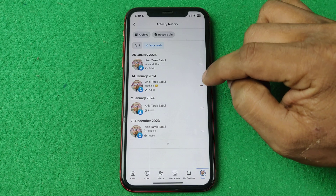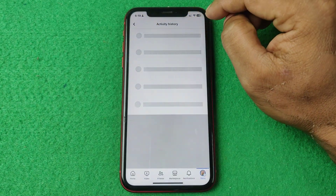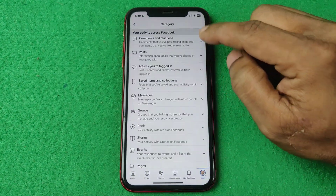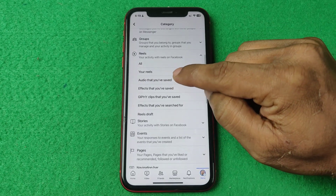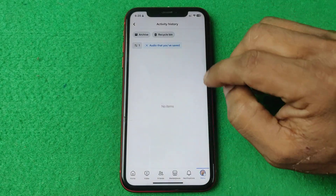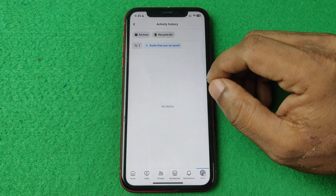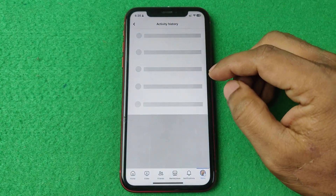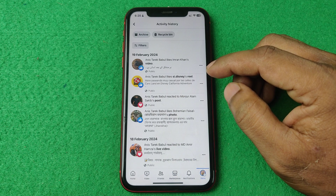If I close this and filter again on Reels and tap on Audio that you've saved, there are no items because I haven't saved any reel sounds. That's how you can see reels history on Facebook. If you have any questions please let me know in the comments, and if this video was helpful please thumbs up and share. See you in the next video.